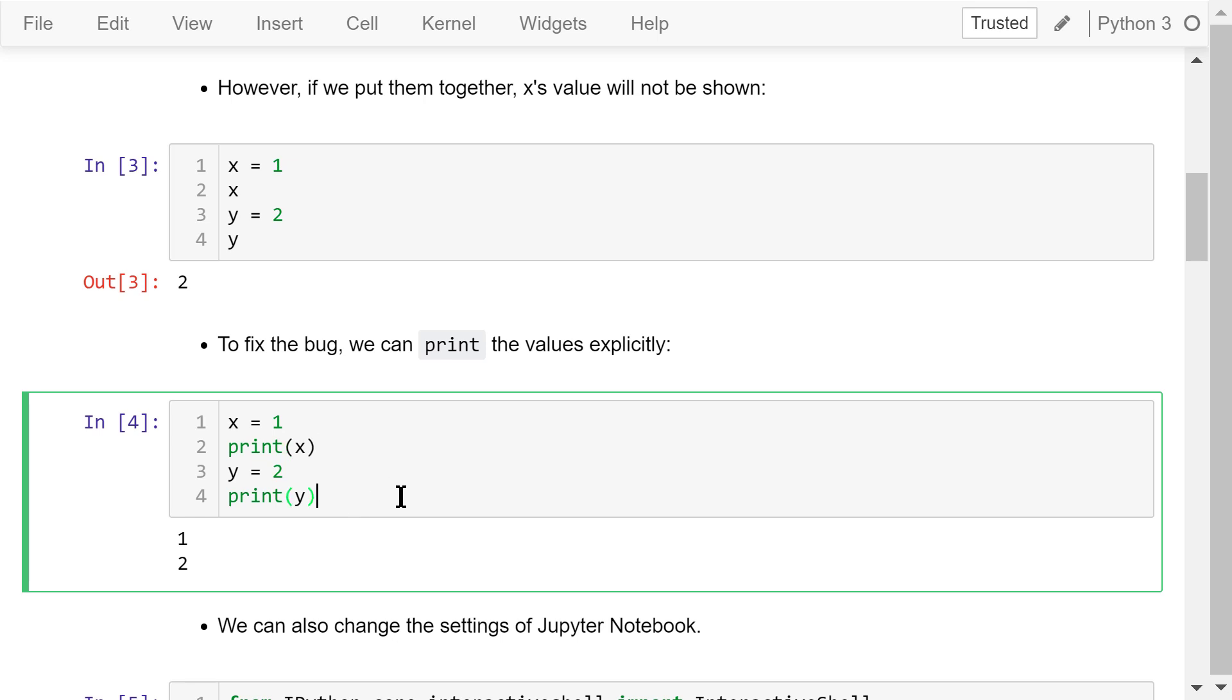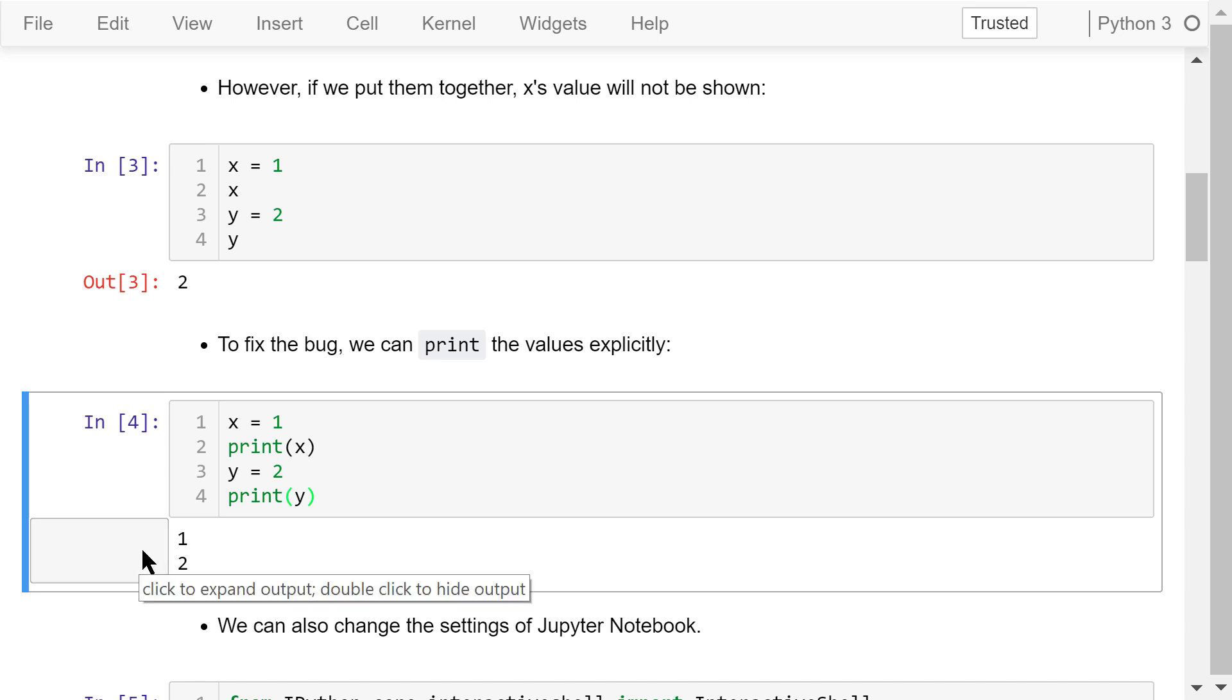After x and y's values are assigned, we explicitly print x and print y. We will see the values of both variables.